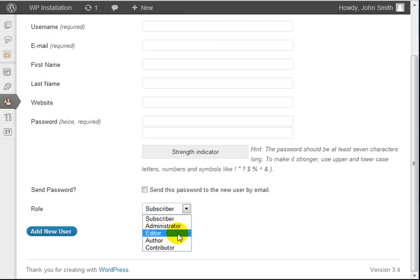Let's say for example that you have a blog and you have other people who are managing your blog, but they manage certain sections. In this case, you probably want to give them the editor role, which allows them to write posts and pages, edit, reject, and so forth.